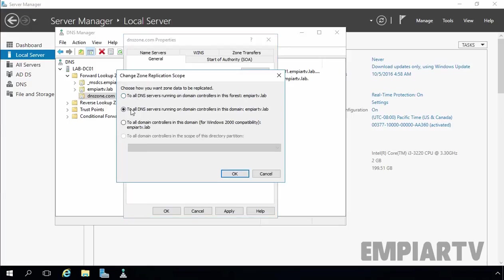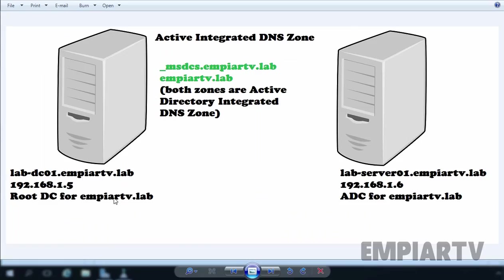Here we can see we have a total of three options and one greyed-out option. In a later video, we will see what the Custom Partition option is. Right now the selected option is 'All DNS servers running on domain controllers in this domain named mprtv.lab.' If you select this option, the zone data will be replicated to all domain controllers in your forest. But for this demonstration, we are going to select the second one, so this DNS zone data will be replicated to all DNS servers, meaning this zone data will be available on our additional domain controller as well.